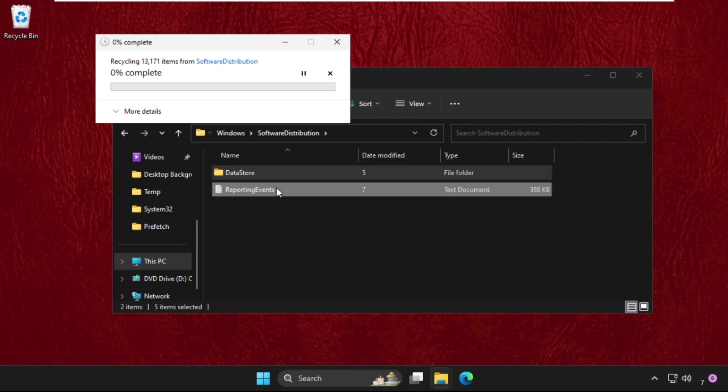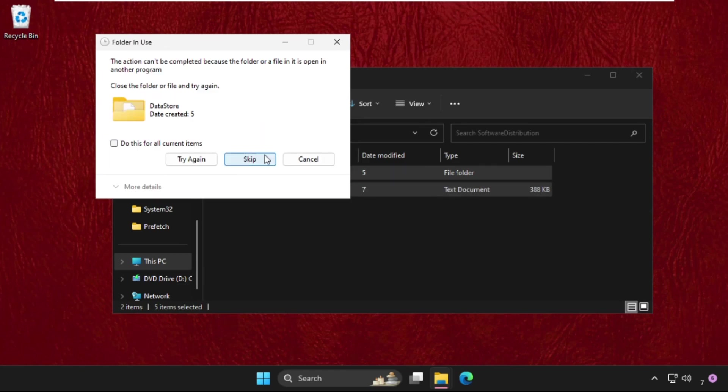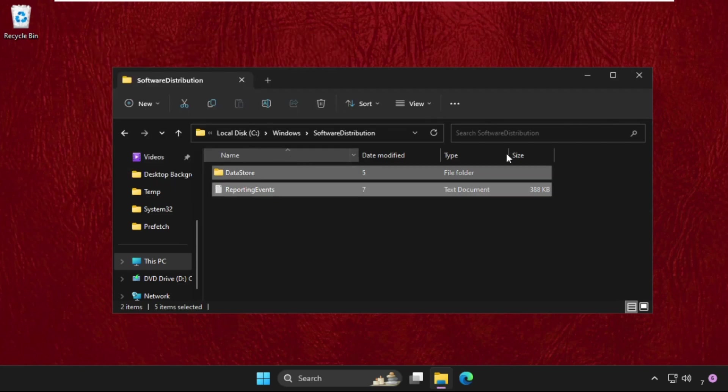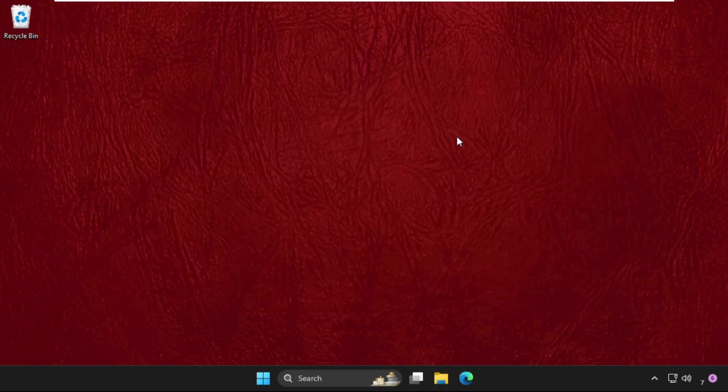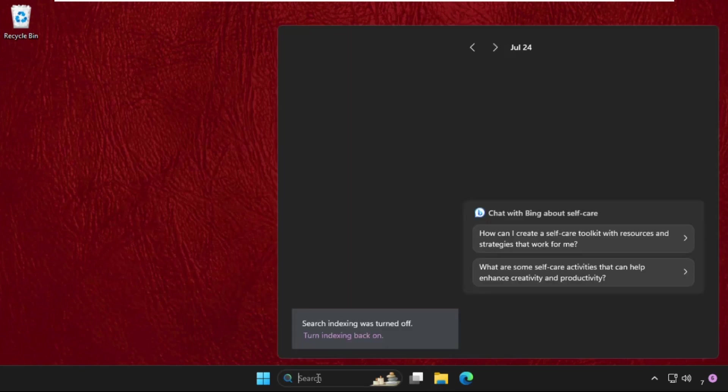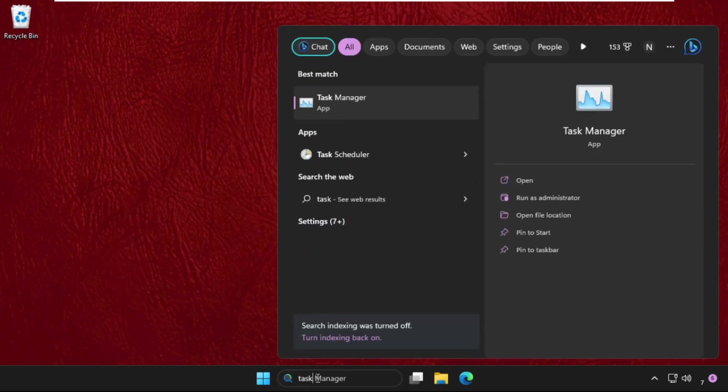Check the box and click Skip, then check again and Skip. Once done, close this window, go to the search bar, type Task Manager, and click to open it.